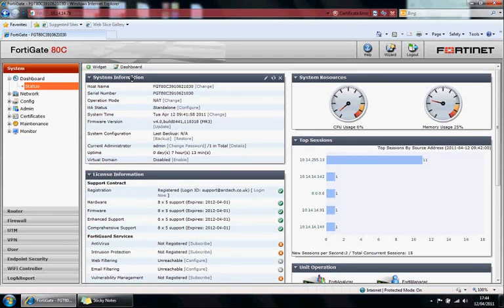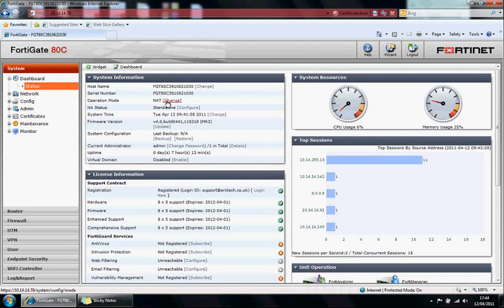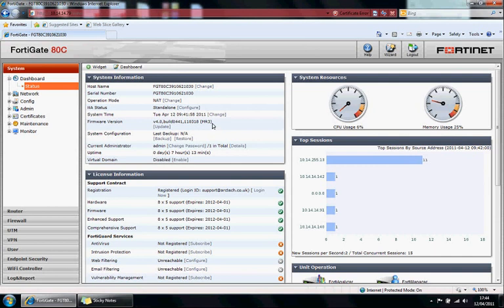System information widget in particular, you can change things directly from the widget. So hostname, change the hostname, change the operation mode. It's in NAT mode at the moment. HA status, it's in standalone. So you can do things from the widget, firmware version. You can update it here. Currently we're on version 4 MR3 which is the latest version as of today.